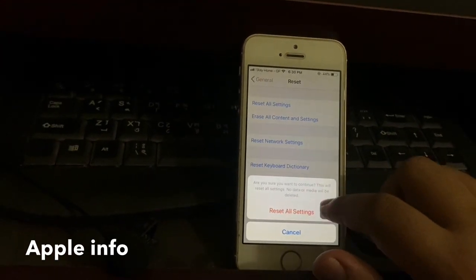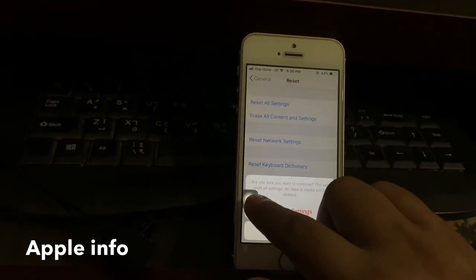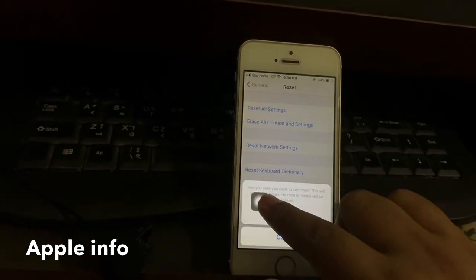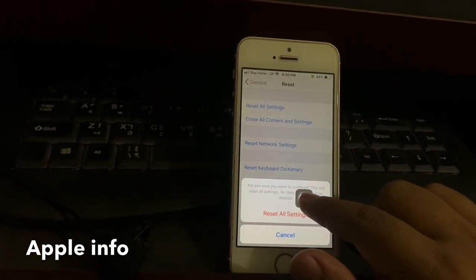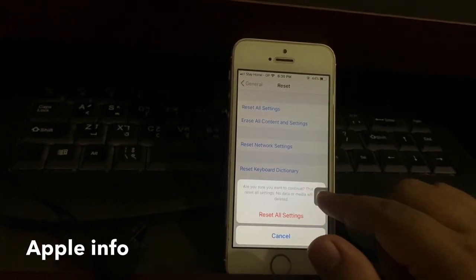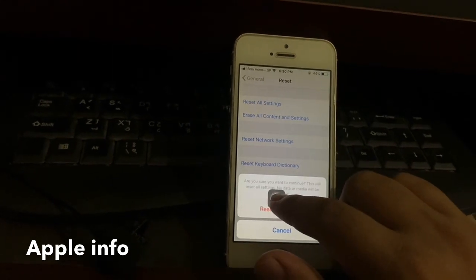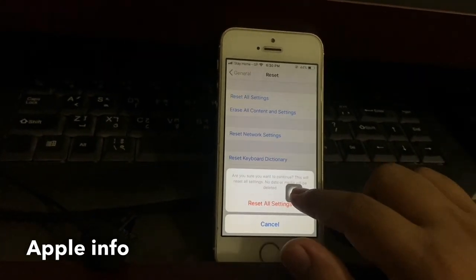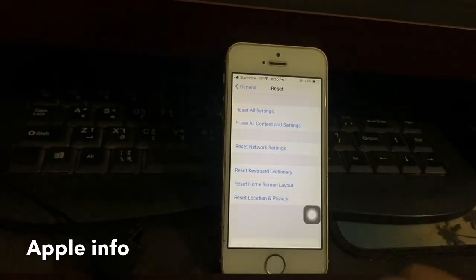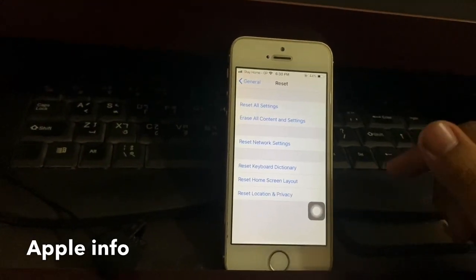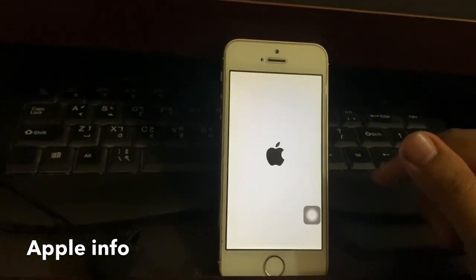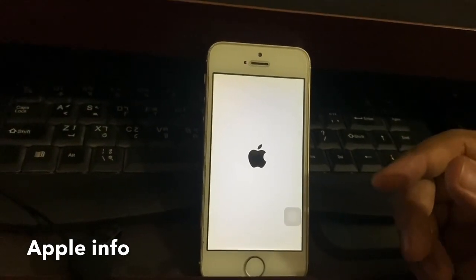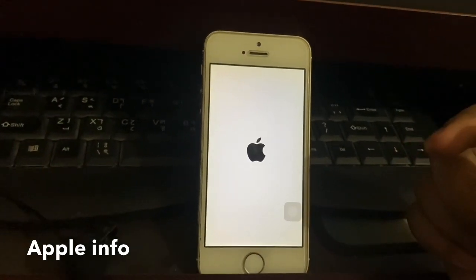A pop-up shows: 'Reset All Settings — are you sure you want to continue? This will reset all settings. No data or media will be deleted.' Click on Reset All Settings. Now your phone will turn off and turn on automatically.